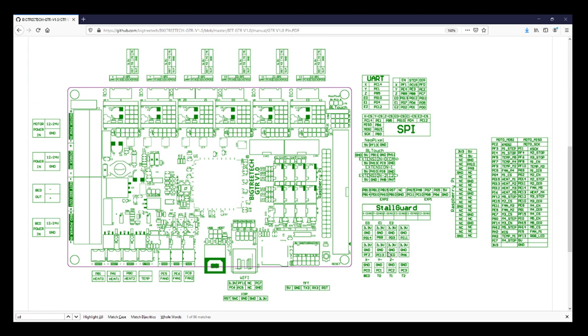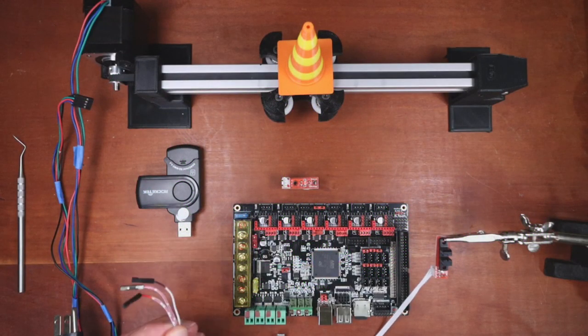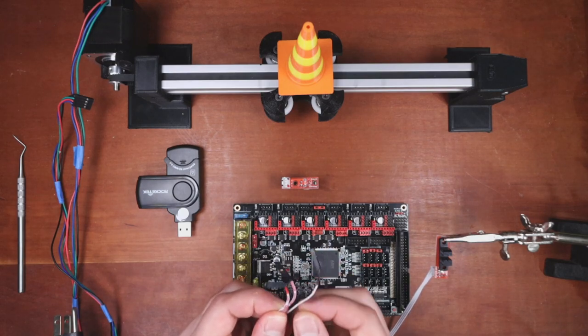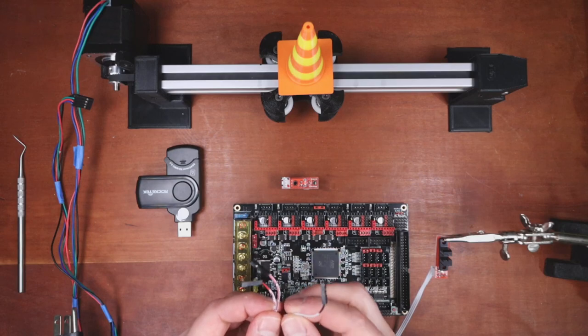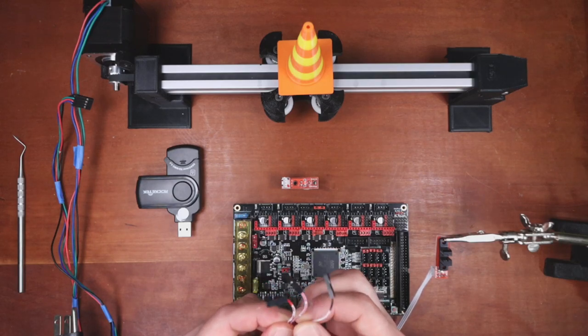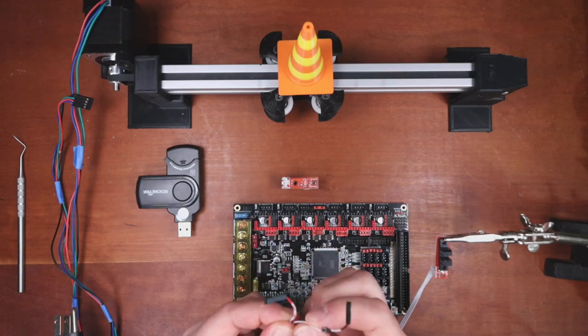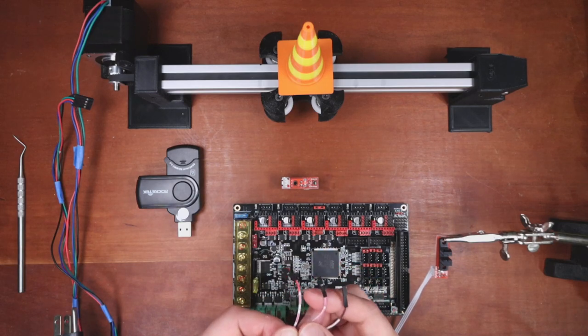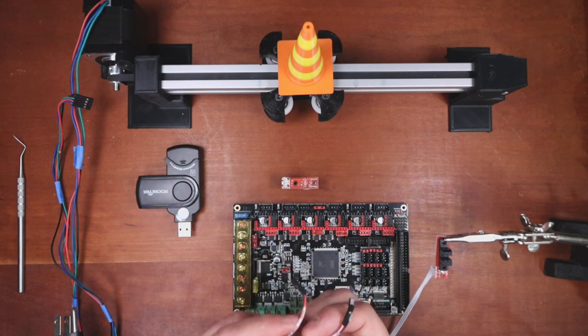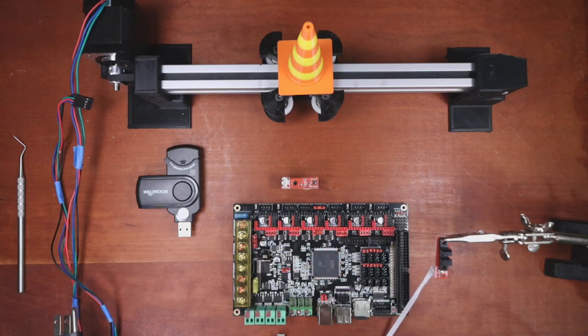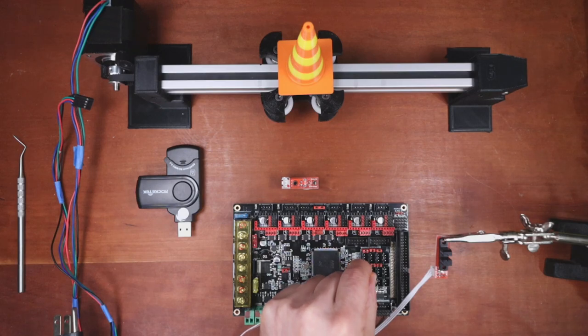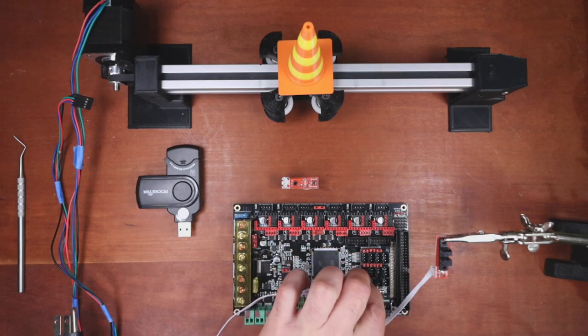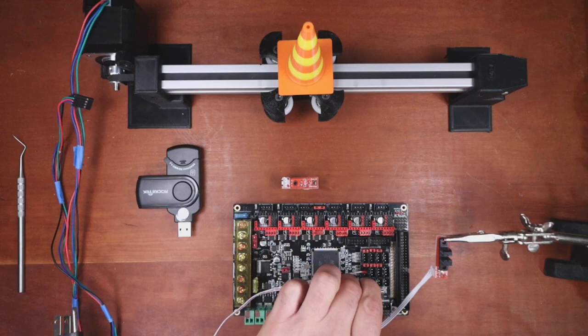I'm going to show you how to hook this up. On my workbench, I've set up the wire colors connected to the endstop. Black is ground, the blank one is signal, and the red one is voltage.